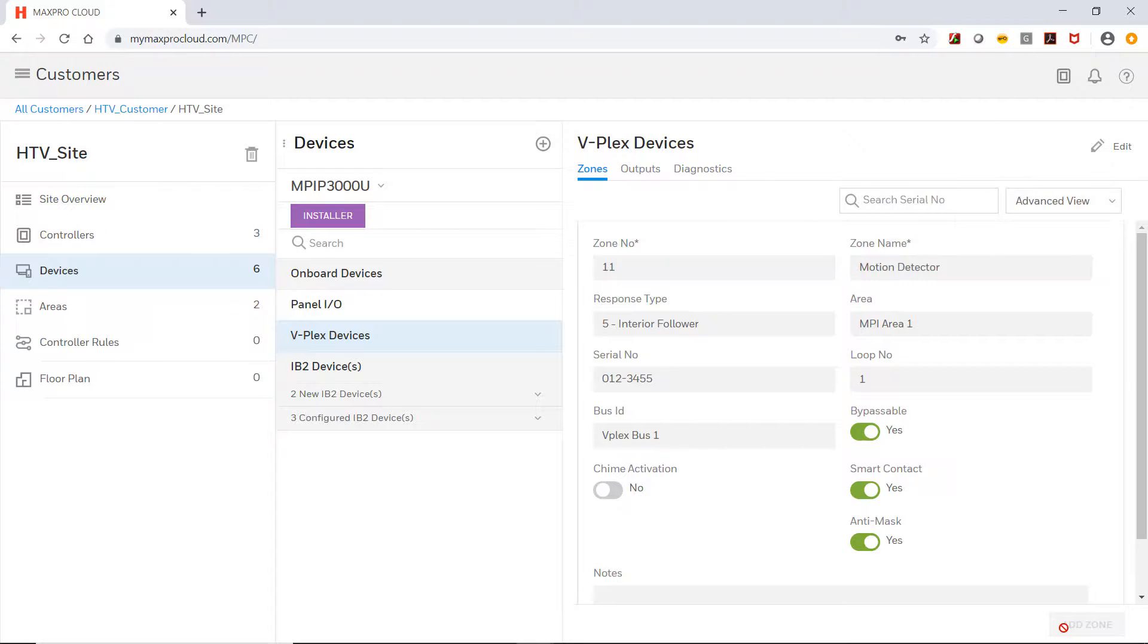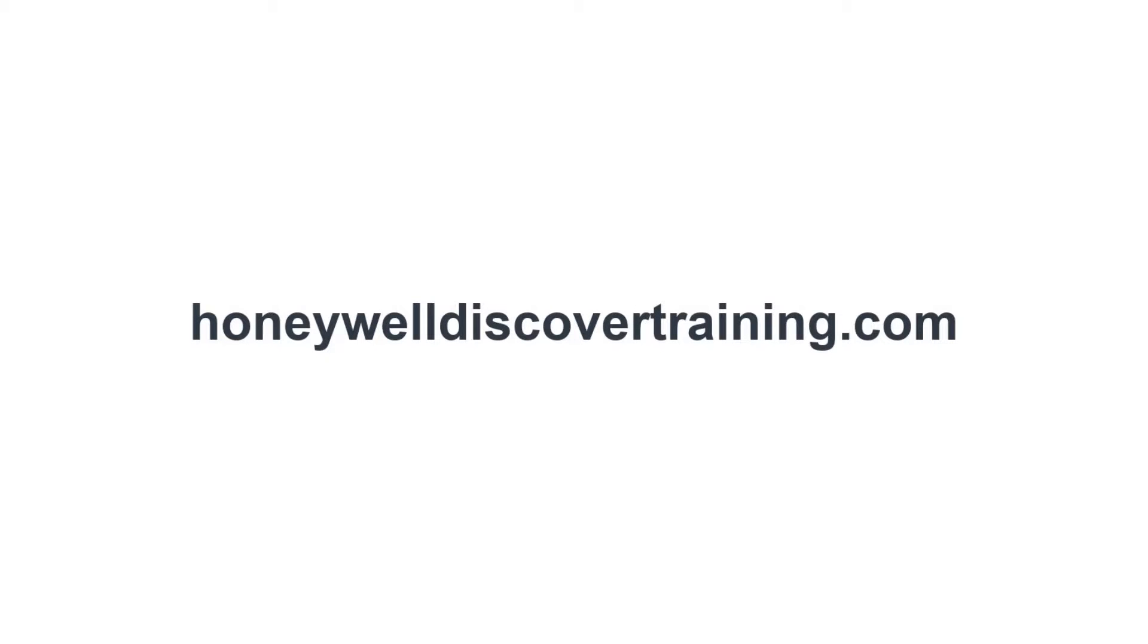This concludes how to add and configure VPlex zones on a MaxPro intrusion controller. Explore our trainings and discover your potential. Go to HoneywellDiscoverTraining.com.